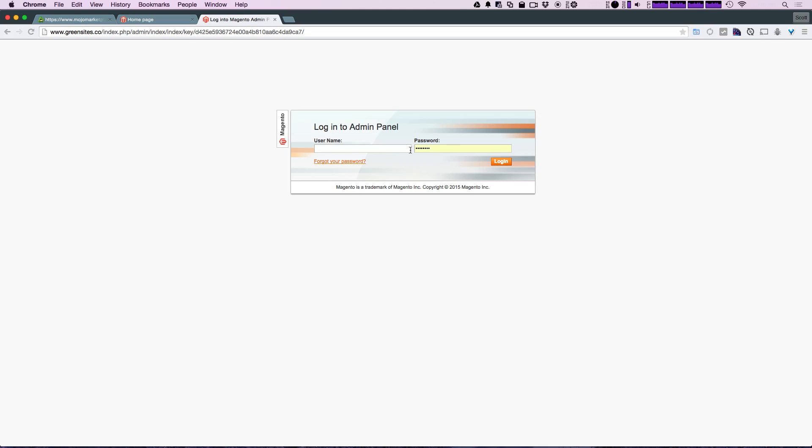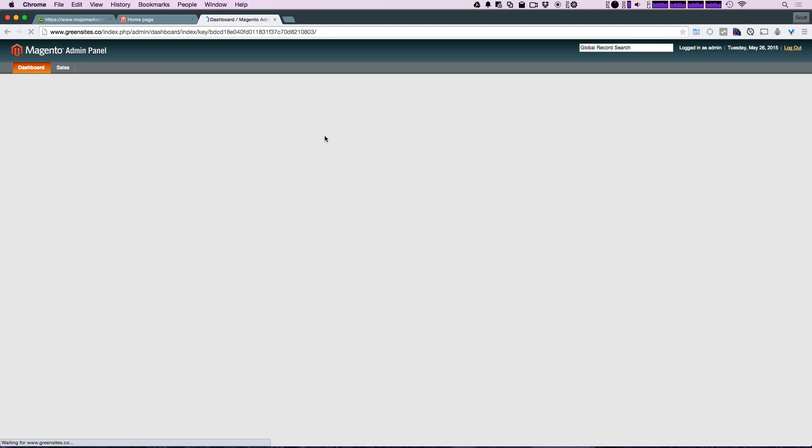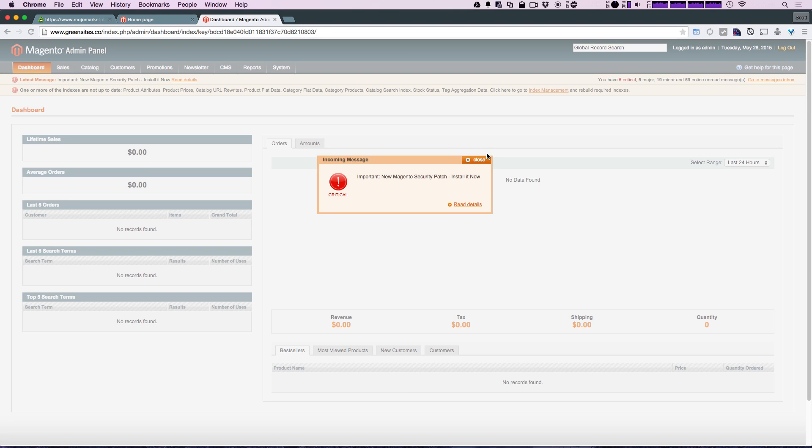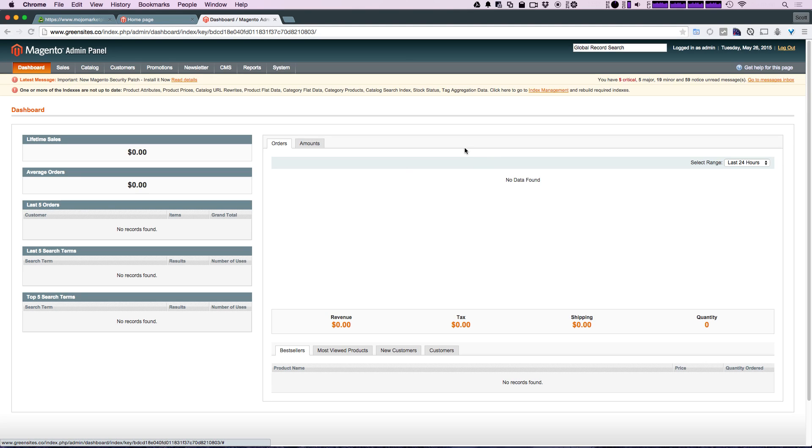The admin section—you'll be presented with this login. You can type in your username and password, login, and now we can get started administering your website like any other Magento site.